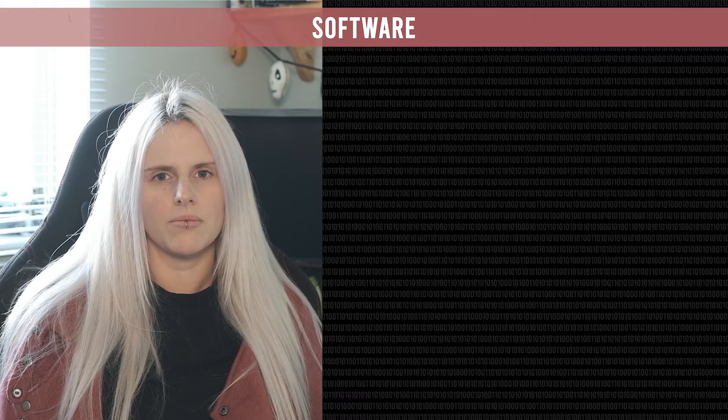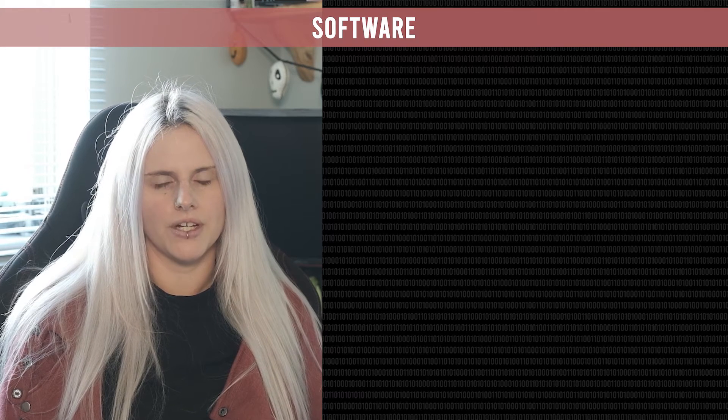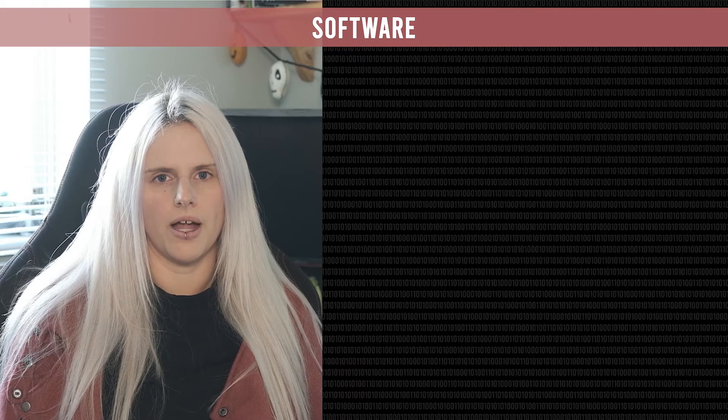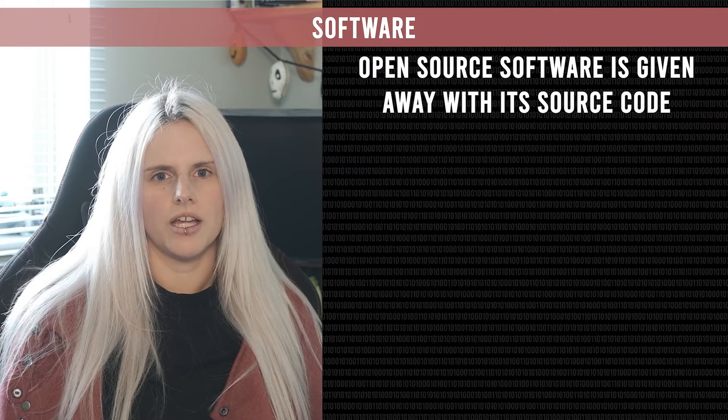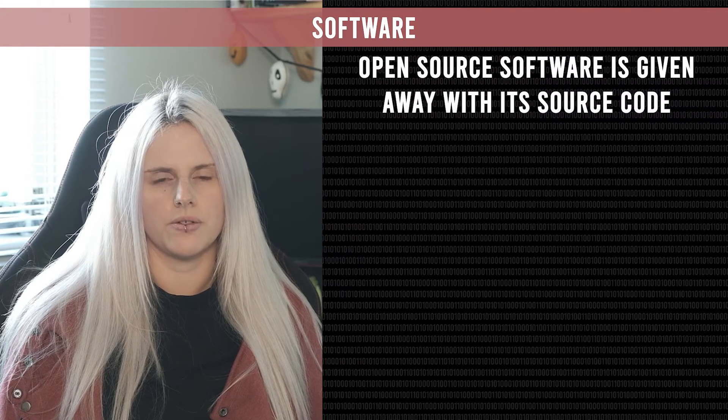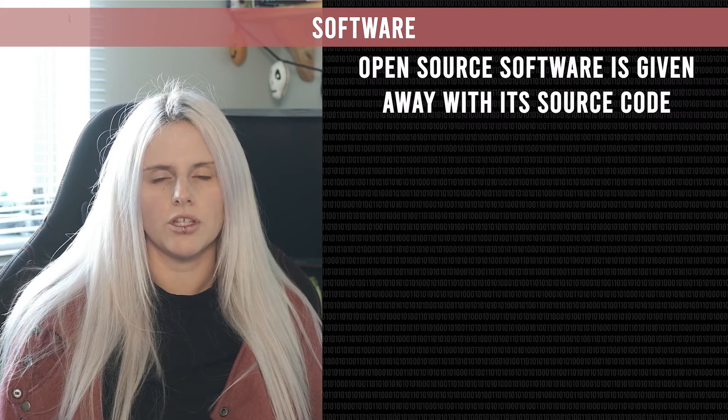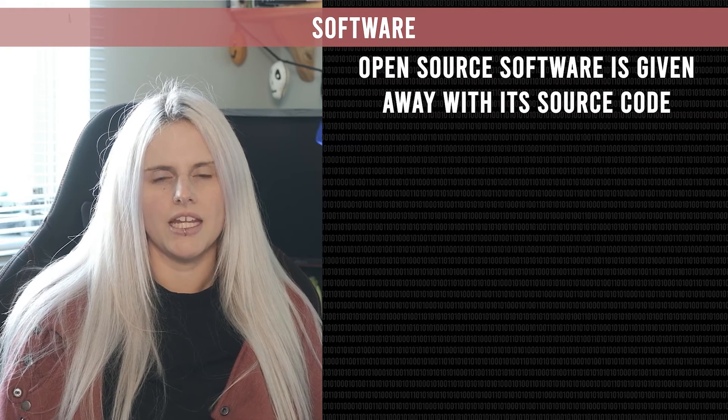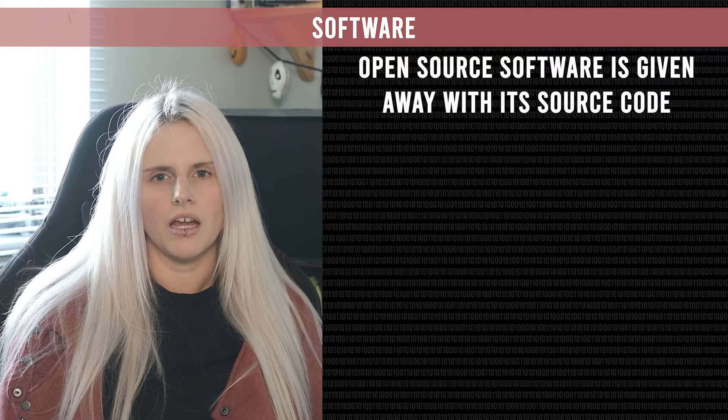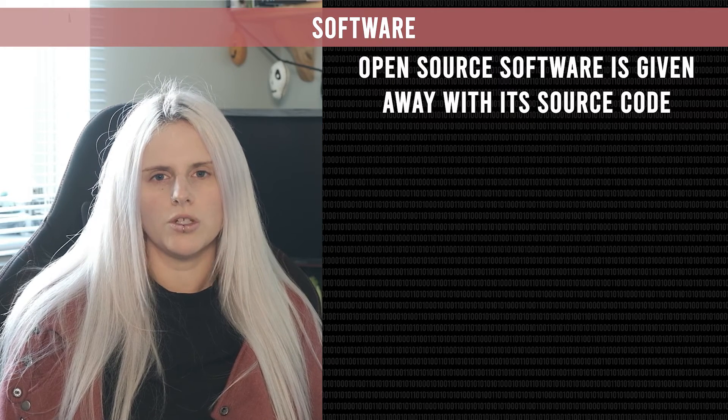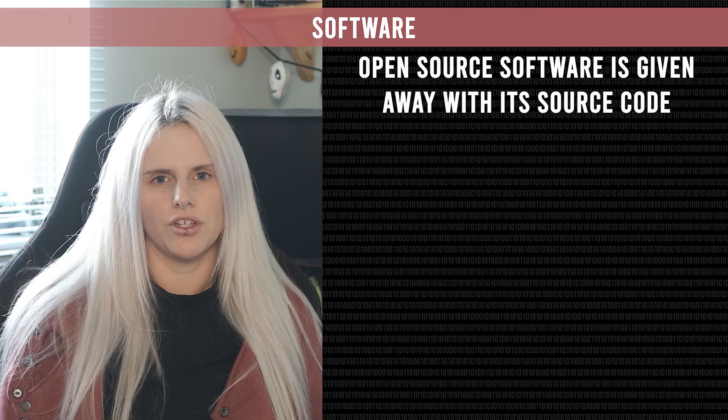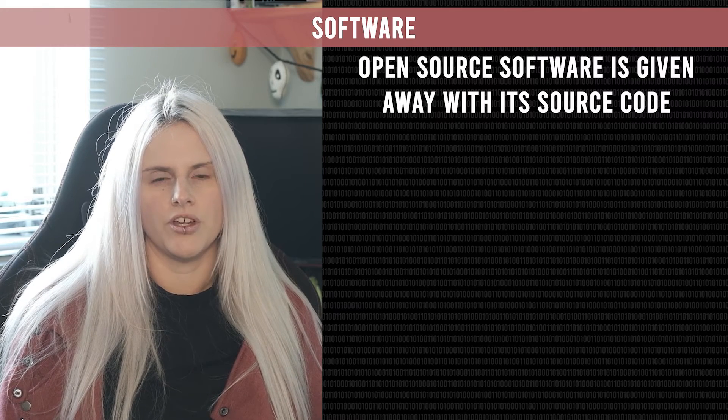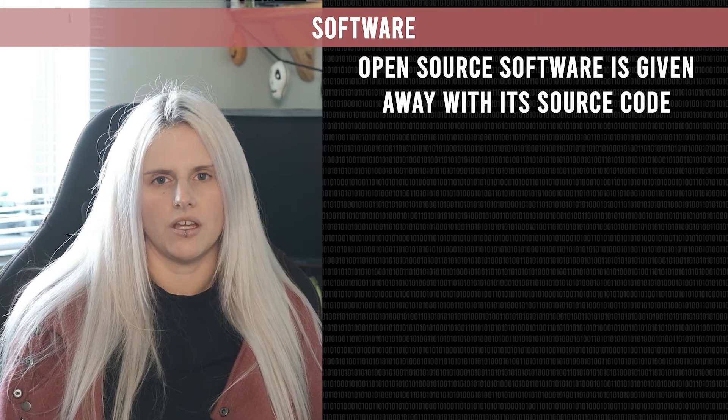There are two types of software that you need to know about for your exam. The first one is open source software. With open source software you can see and edit the source code. This means you can download the program usually for free and you can make any changes to it as long as you know how to program. Now what this doesn't mean is that it will automatically update everyone else's version of the program because you have to upload your version and get others to download it first.